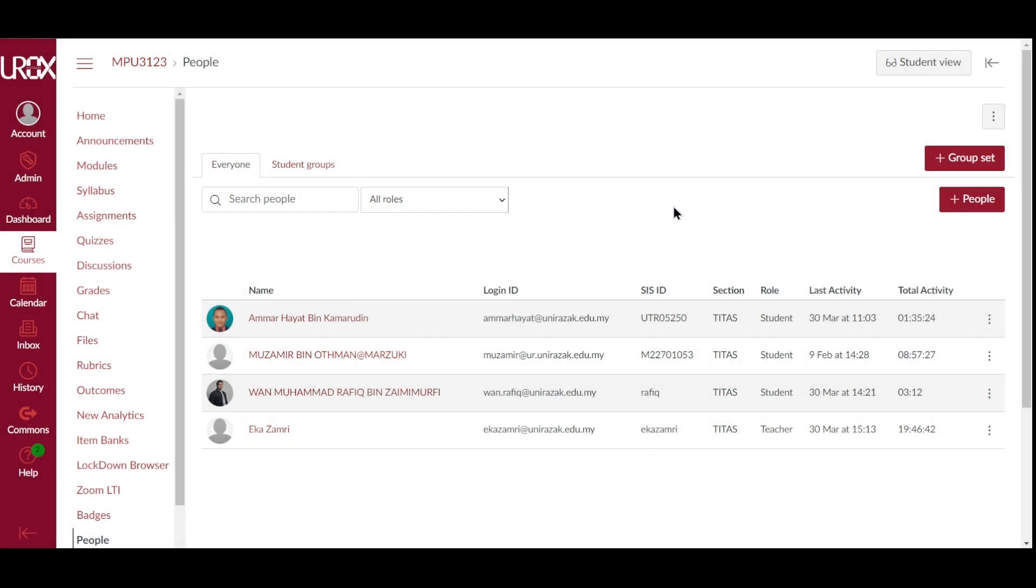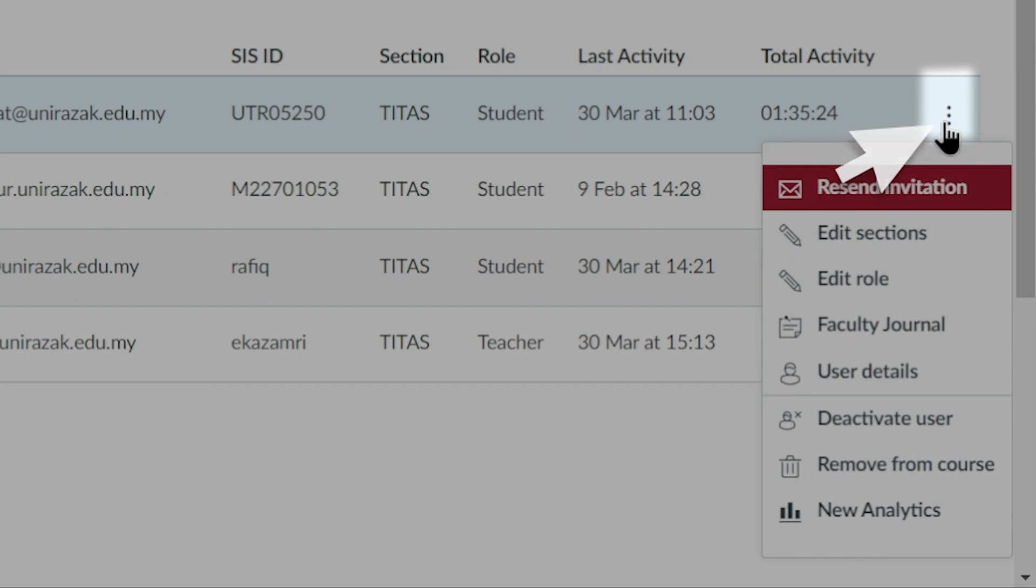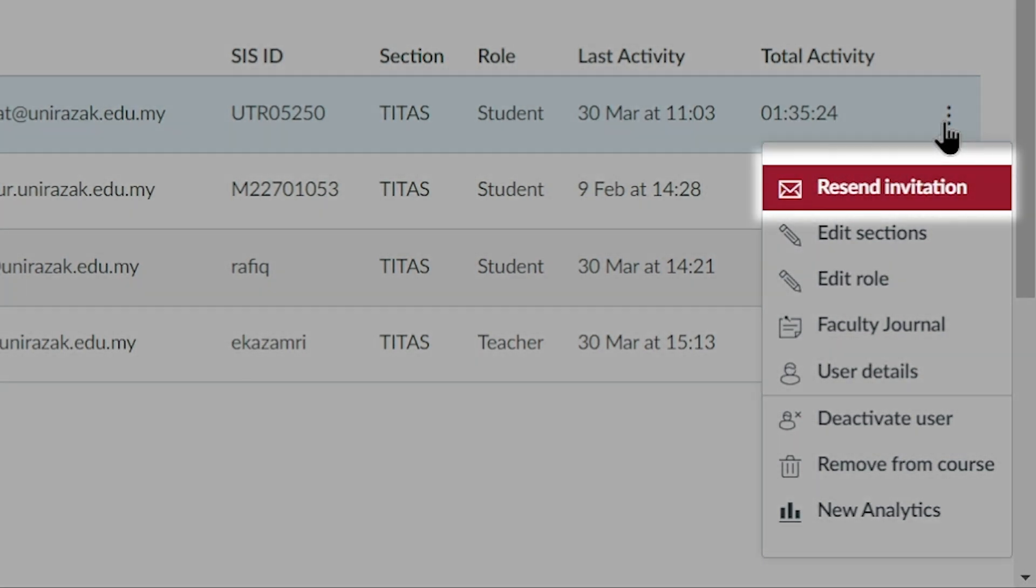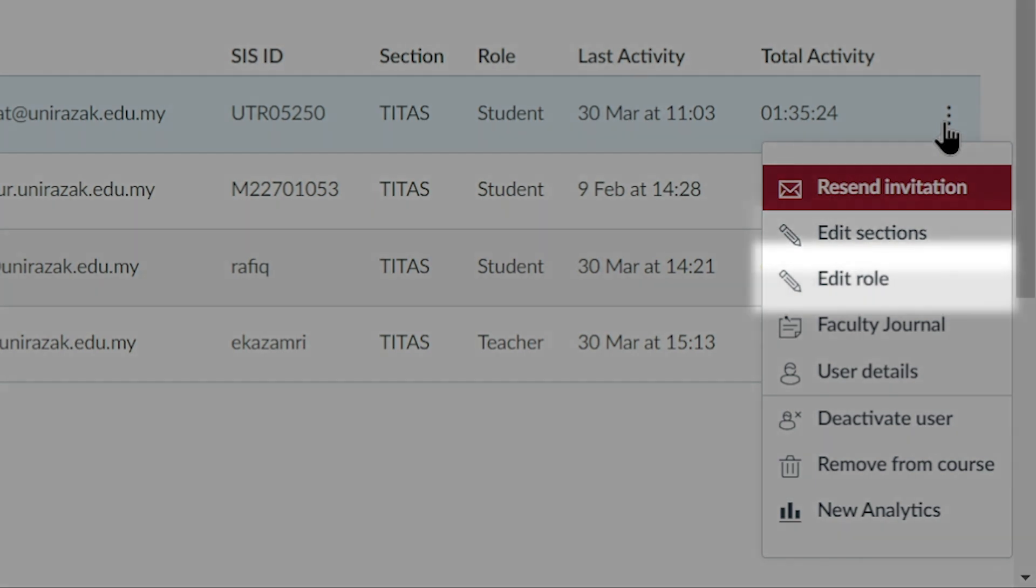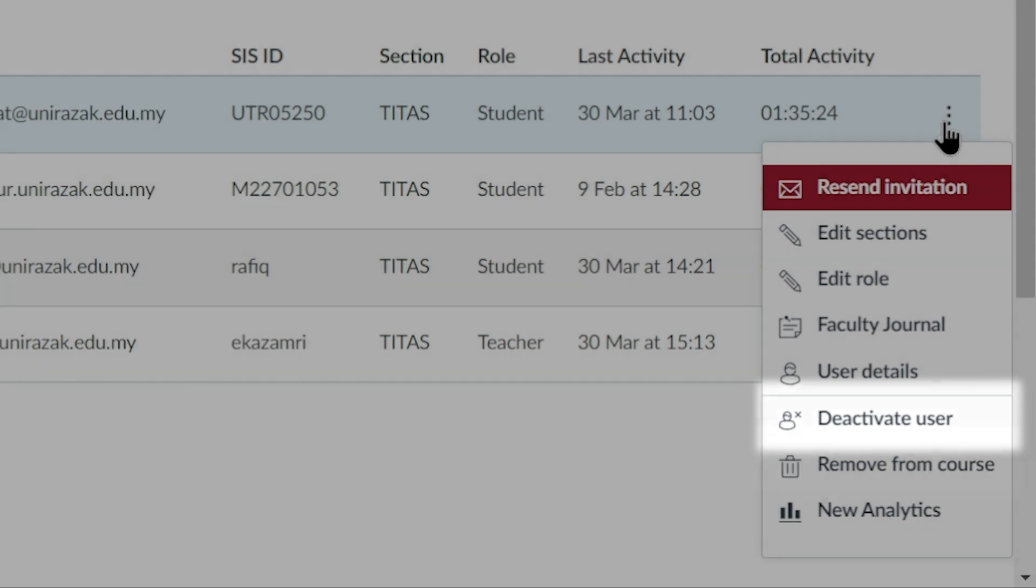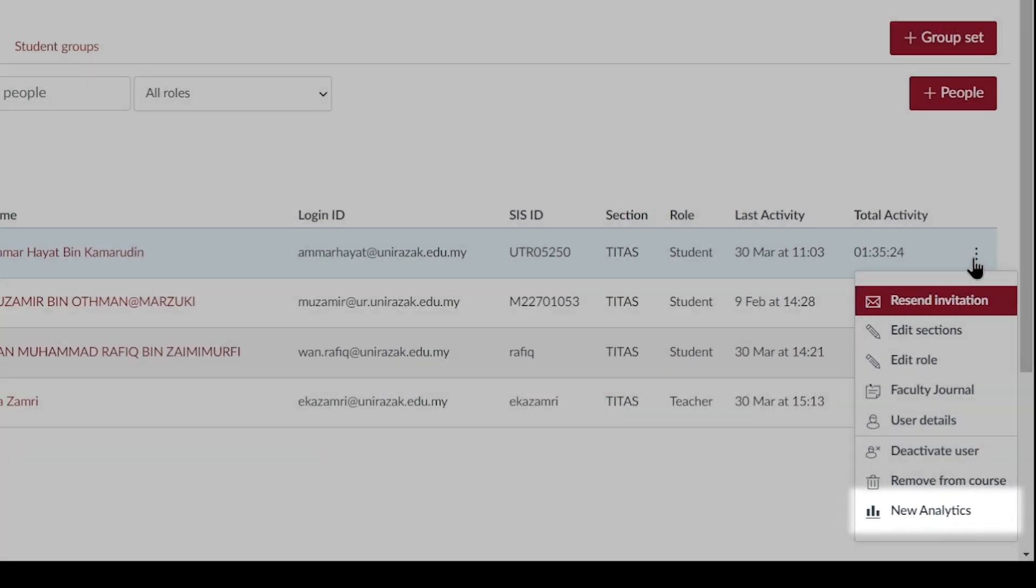By clicking a user's options icon, you may be able to resend the course invitation, manage section assignments, edit their user role, faculty journal, view user details, deactivate the user, remove the user from your course, and view the user's course analytics.